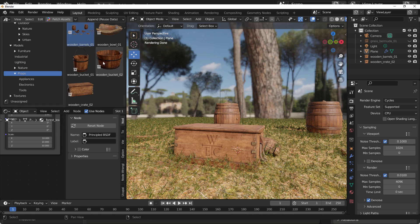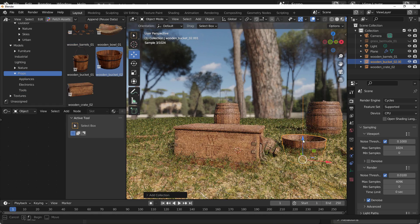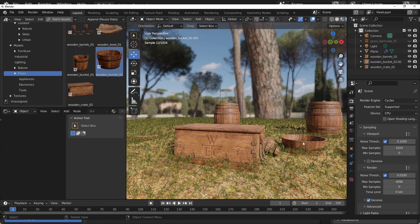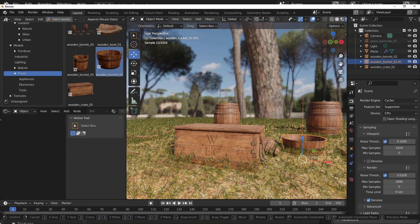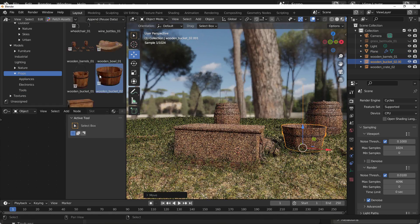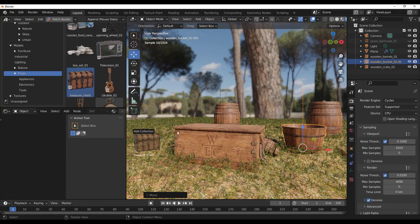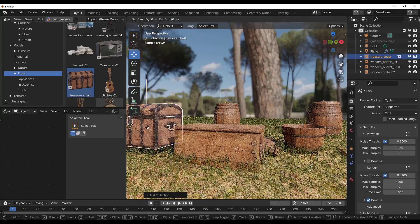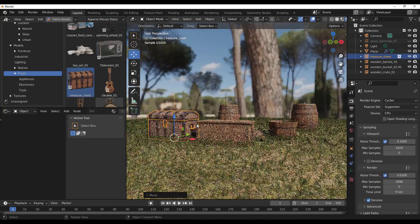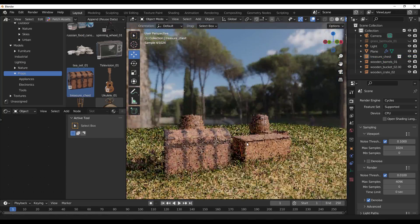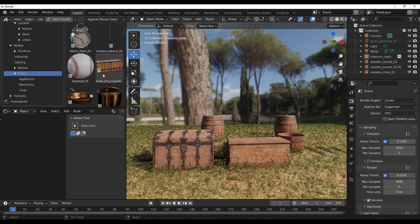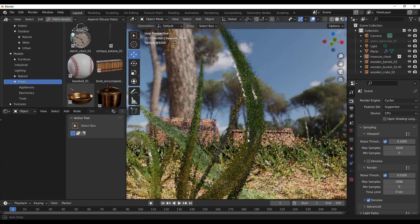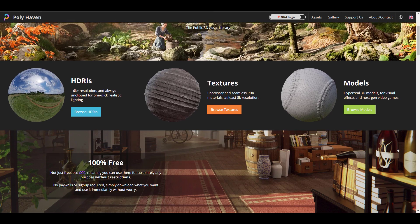If you're a 3D artist that makes use of HDRI textures and 3D models, you probably have heard about PolyHaven. PolyHaven is a 3D public library that offers free HDRI textures and 3D models that are all CC0.